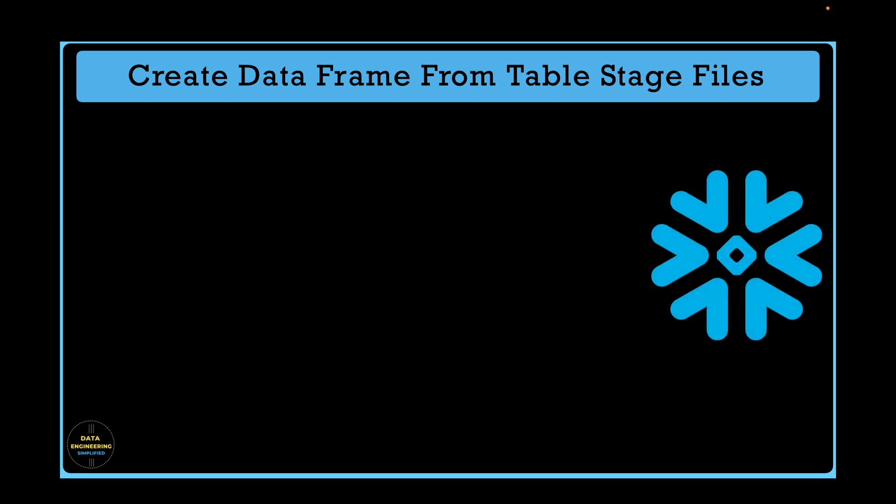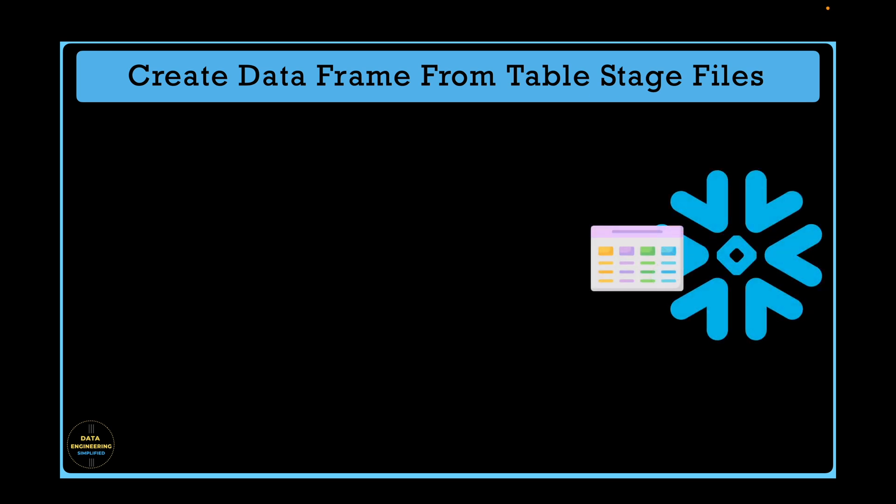We have already seen how to load data from tables as well as user stages using Snowpark. This hands-on guide will show how to load CSV files staged in your table stage location.